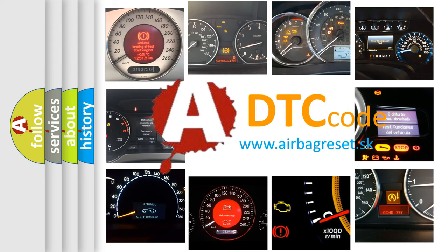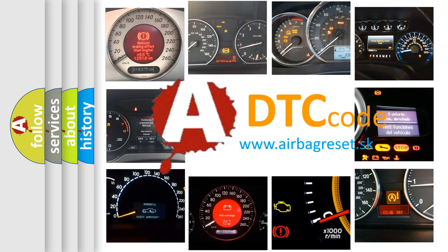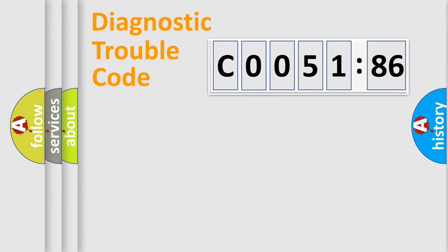What does CO051-86 mean, or how to correct this fault? Today we will find answers to these questions together. Let's do this.